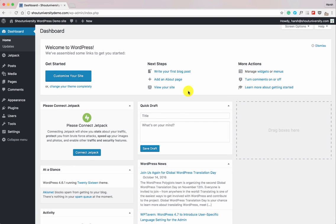Welcome to another video of Shout University. This is going to be a detailed video, so pay close attention. This video will help you SEO optimize your blog. If you follow this guide carefully, you will be able to start ranking higher in search engines. You'll learn how to configure the Yoast SEO WordPress plugin, one of the most popular free SEO plugins for WordPress.